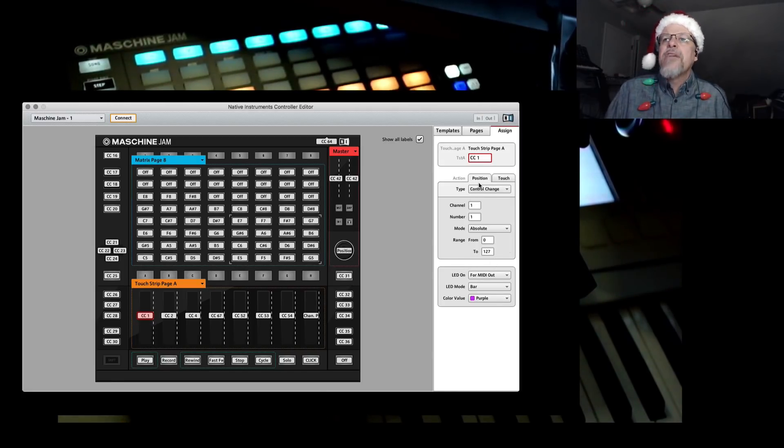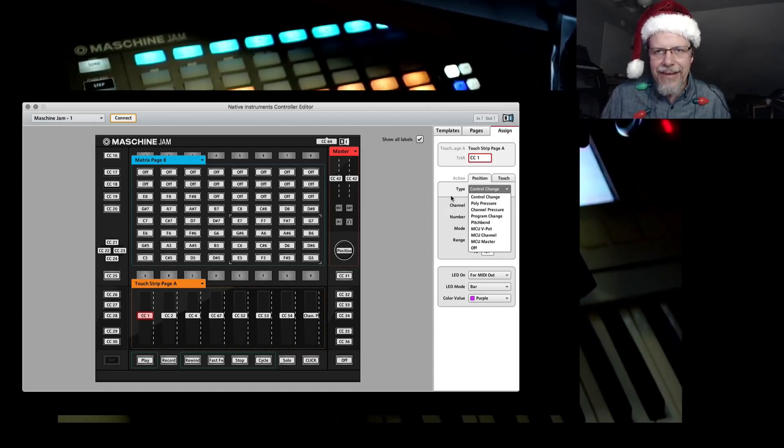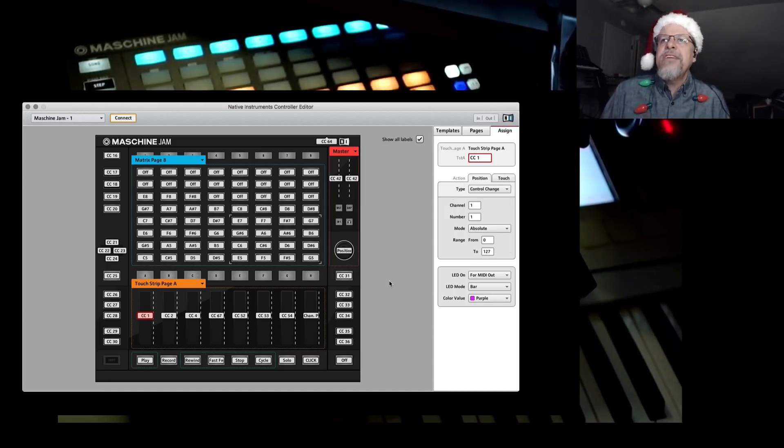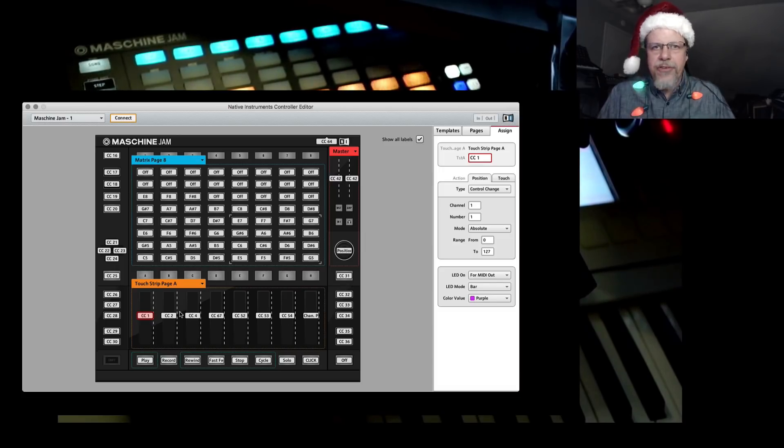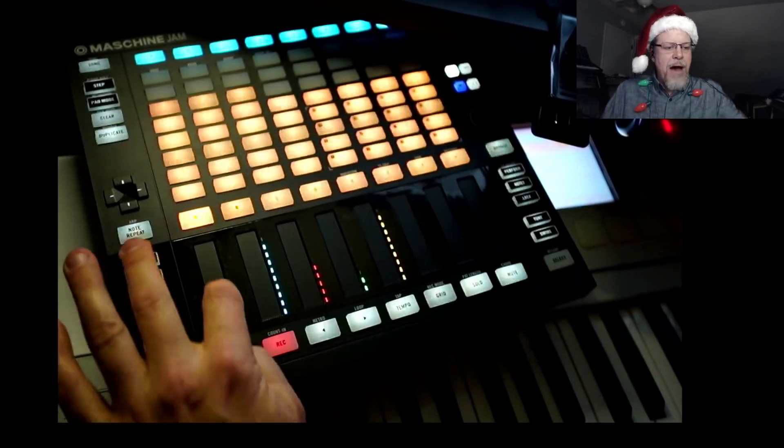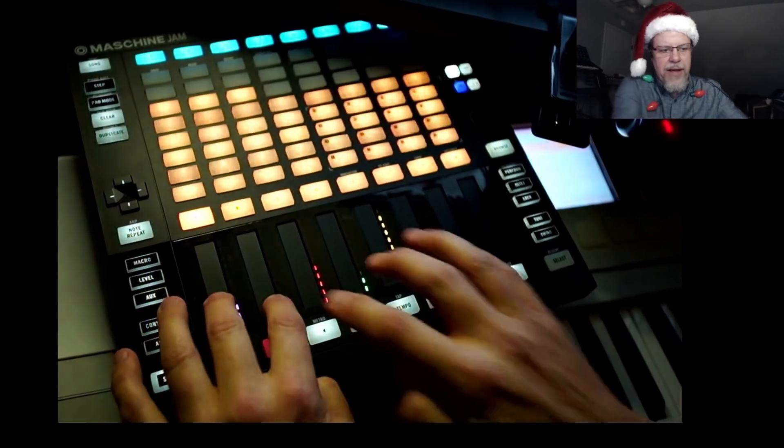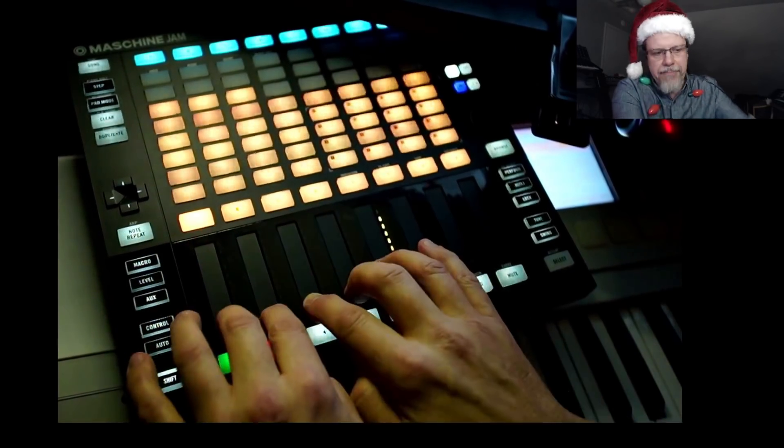And so we just want it to be on control change, CC. So CC number one is your modulation wheel, which is normally right here. I also have it here as a fader so I can control all four at the same time.